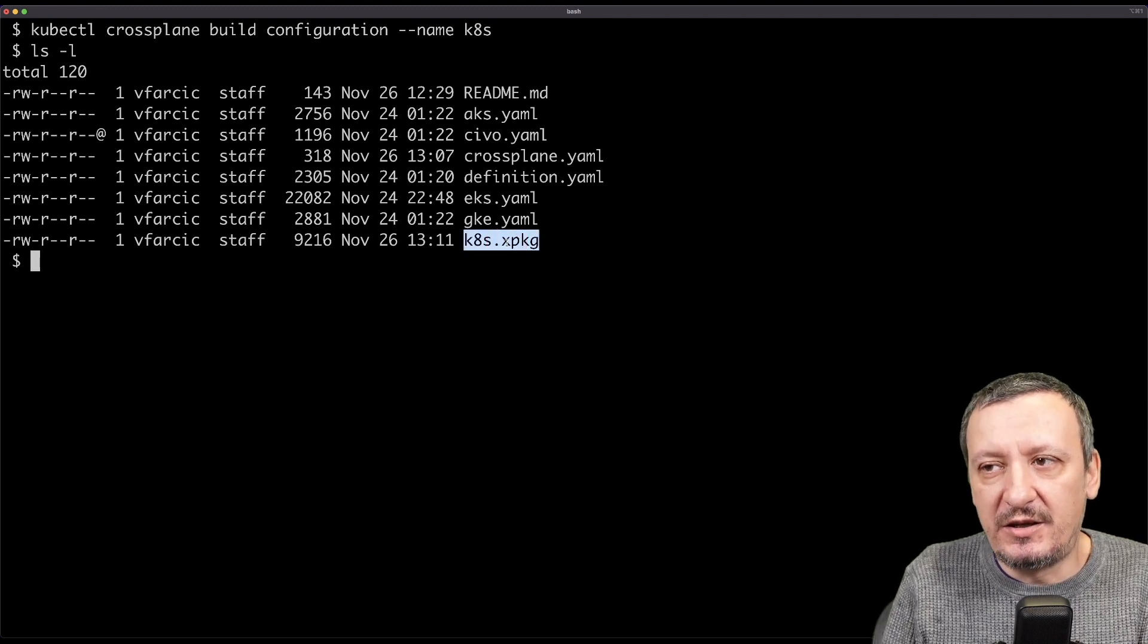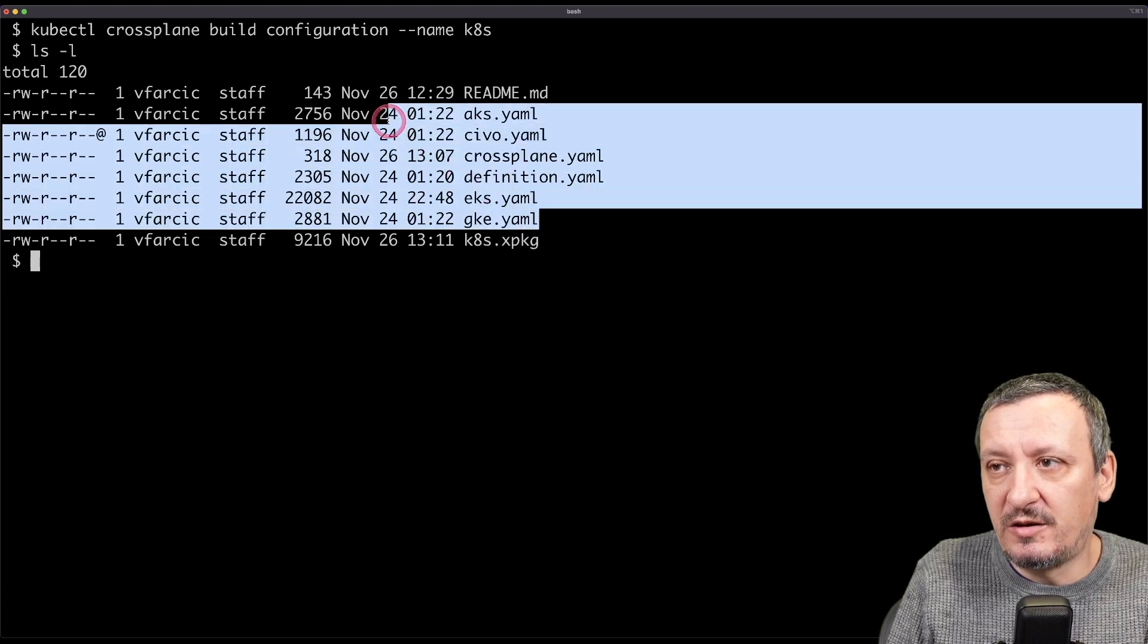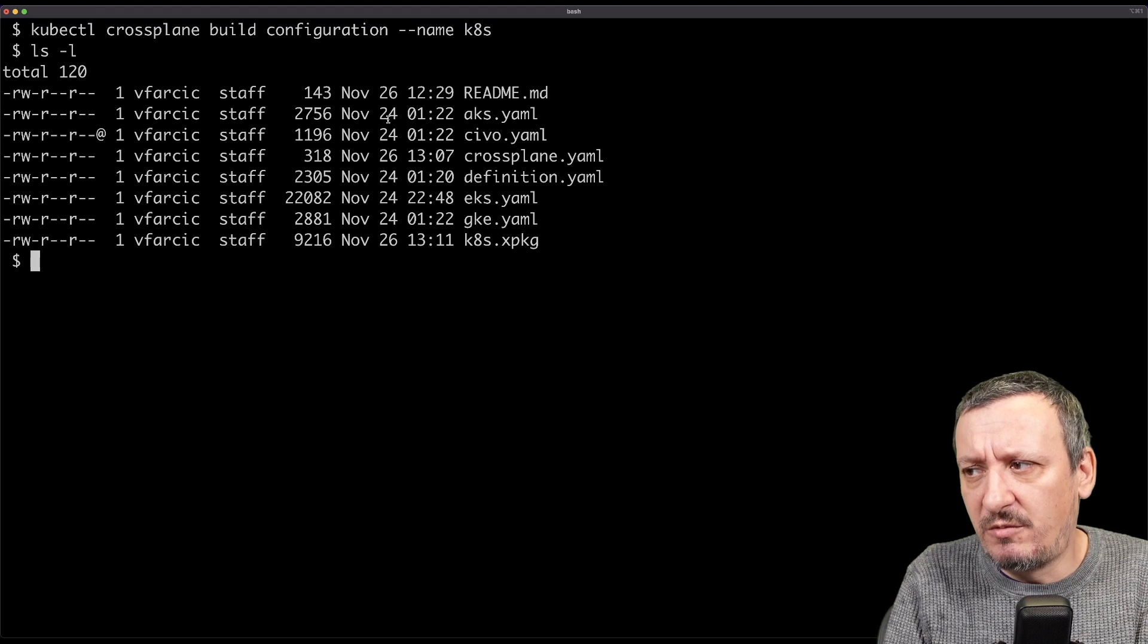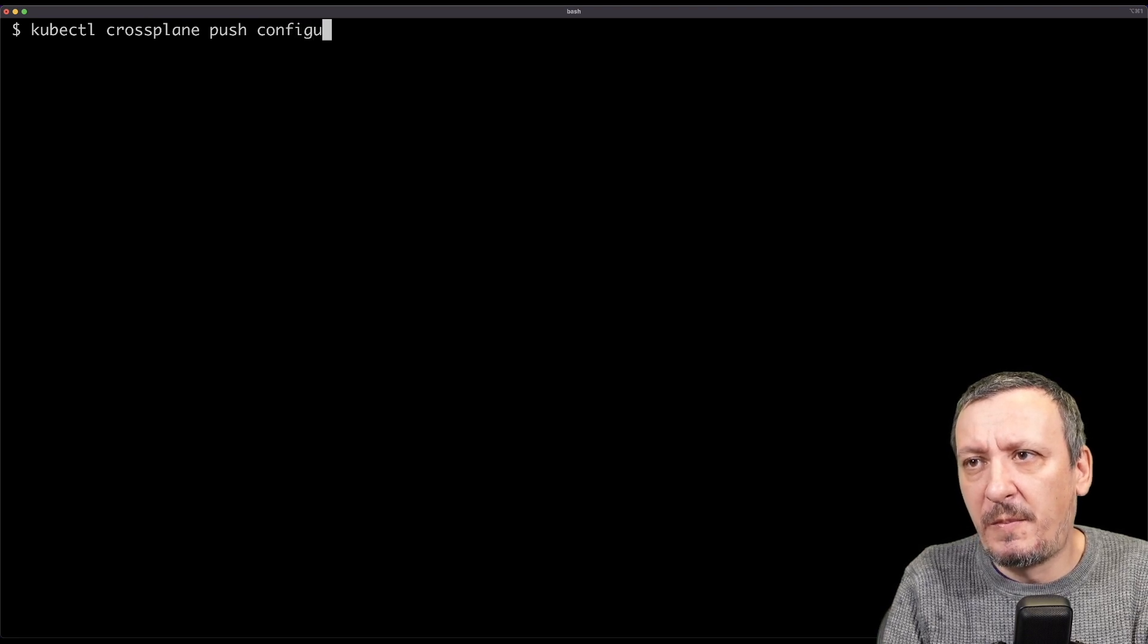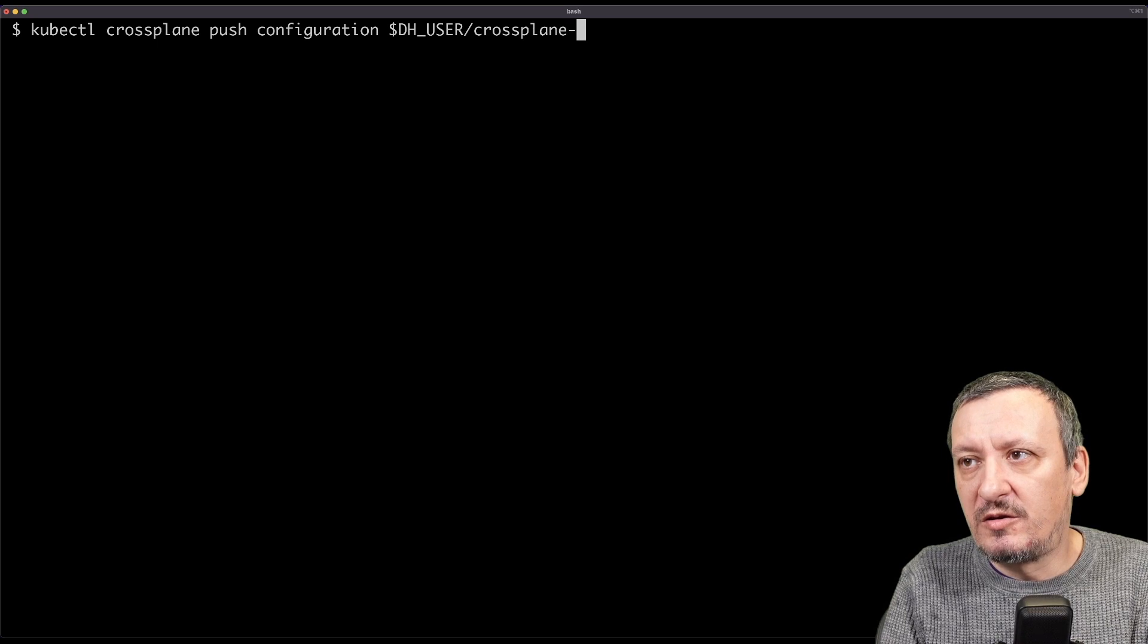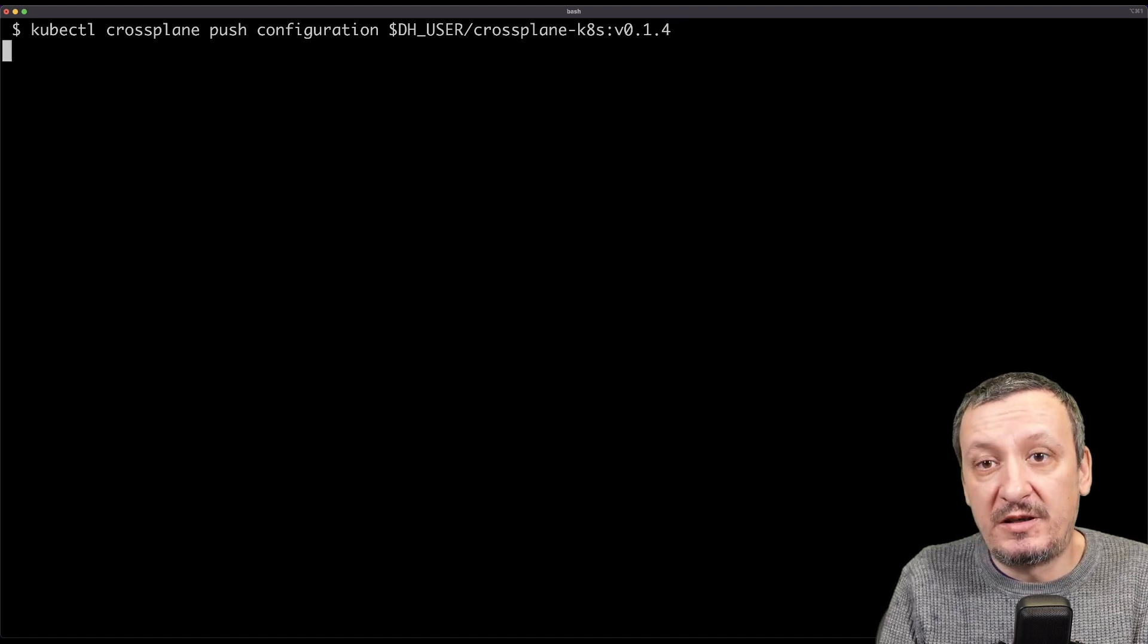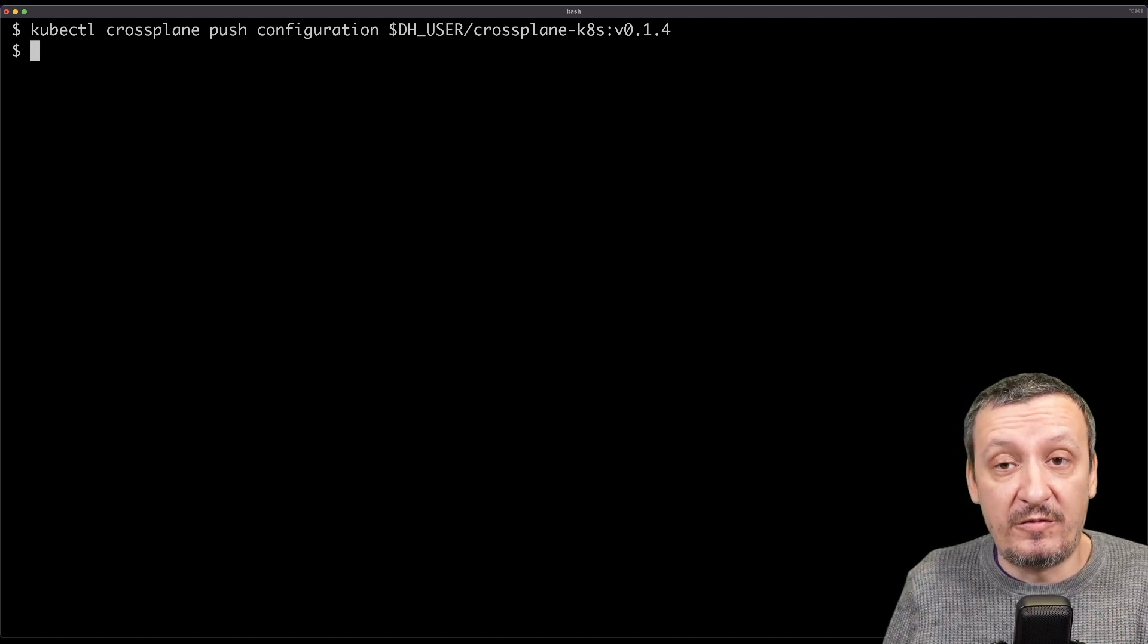This is the package itself that we are going to convert into an OCI image. And from there on, we'll be able to use it instead of all this YAML file. So let me push this to a container registry. I will use Docker Hub, but you can push it anywhere you want. And we can do that with kubectl crossplane push configuration. And the address is going to be DH user, my Docker Hub user, and it's going to be called crossplane kates, version 014. And there we are. Now this is pushed to Docker Hub. And from now on, I can use it.